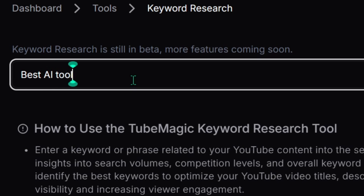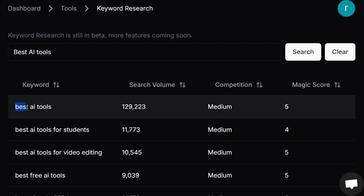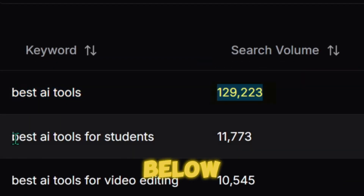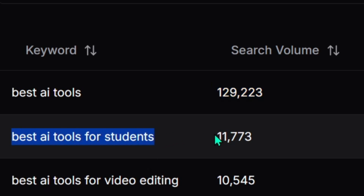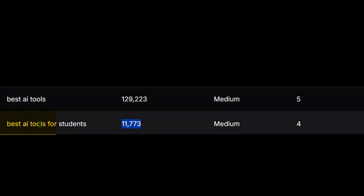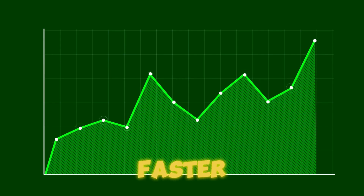For example, let's search for 'Best AI Tools' and hit Search. You'll see how many people are searching for that term every month. 'Best AI Tools' has over 129,000 searches each month, while 'Best AI Tools for Students' only has around 11,000 searches a month. But if you create a video like 'Top AI Tools Every Student Should Know About,' you can target both the broader audience searching for 'Best AI Tools' and the smaller, more specific group searching for 'Best AI Tools for Students' — hitting two audiences at once, which helps you grow your channel even faster.